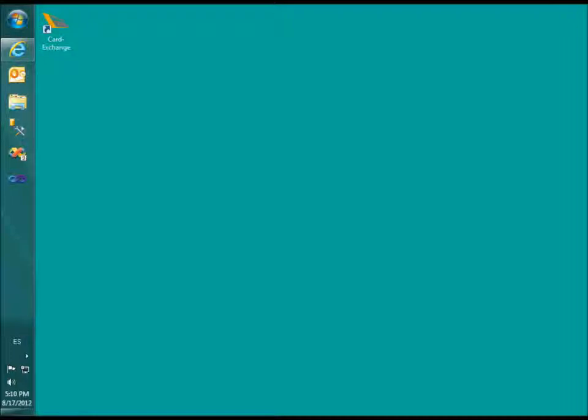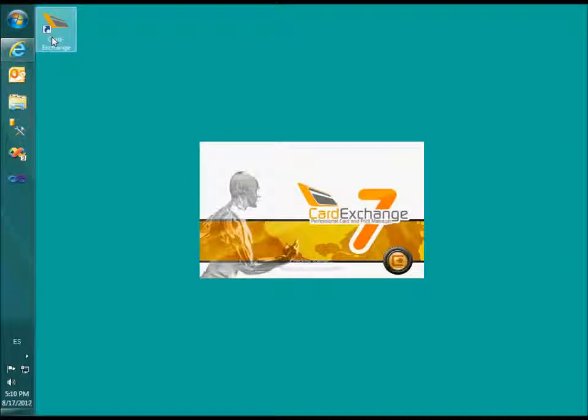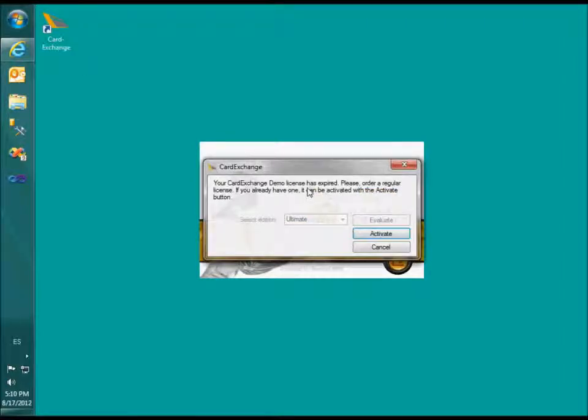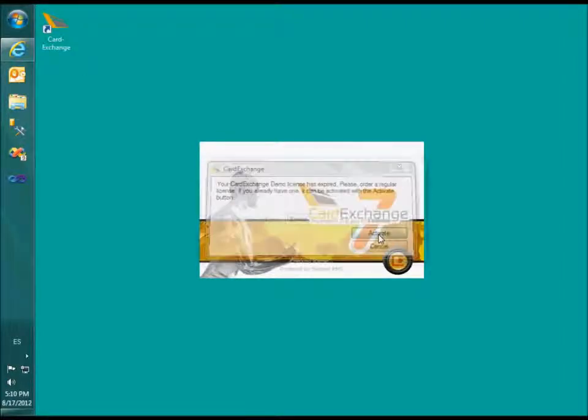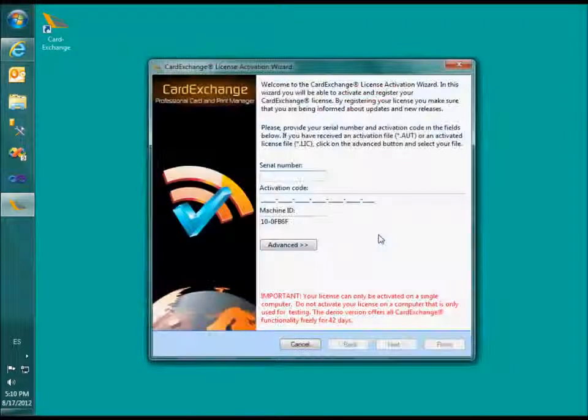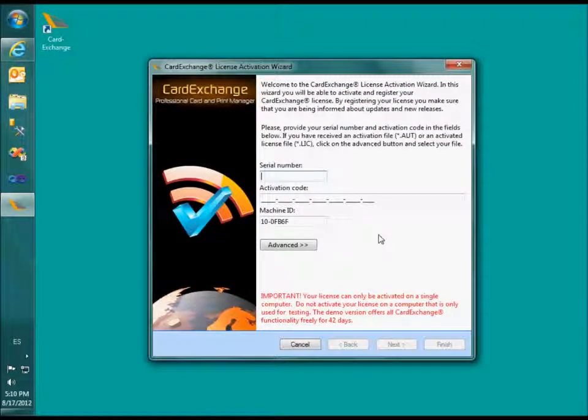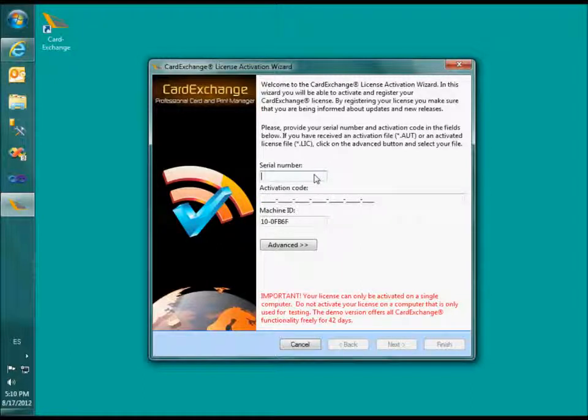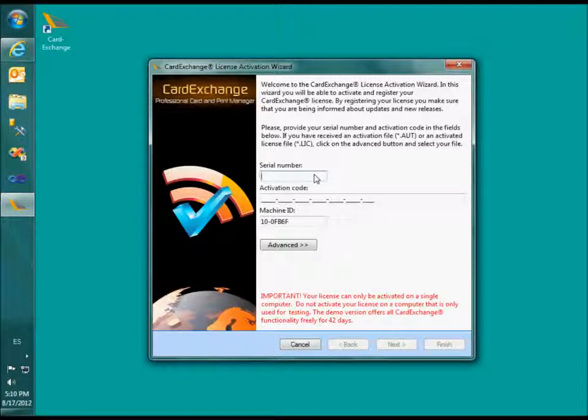When CardExchange has been installed, you can start CardExchange and go to the activation window. Please enter your serial number and the activation code.